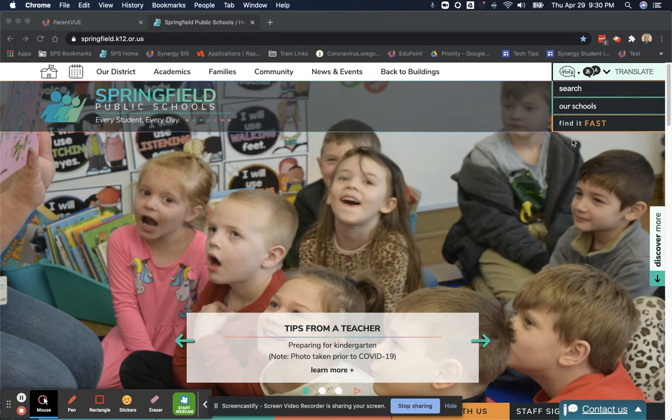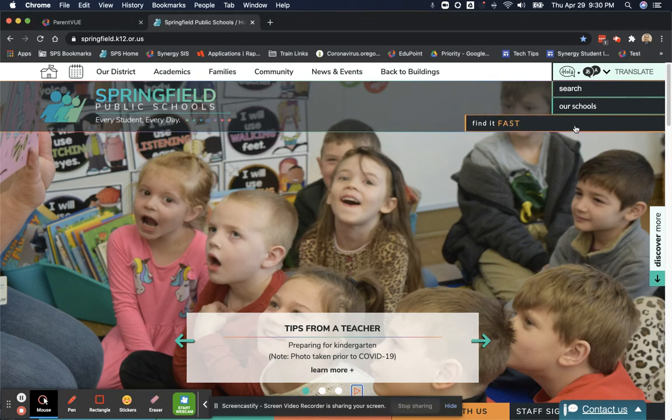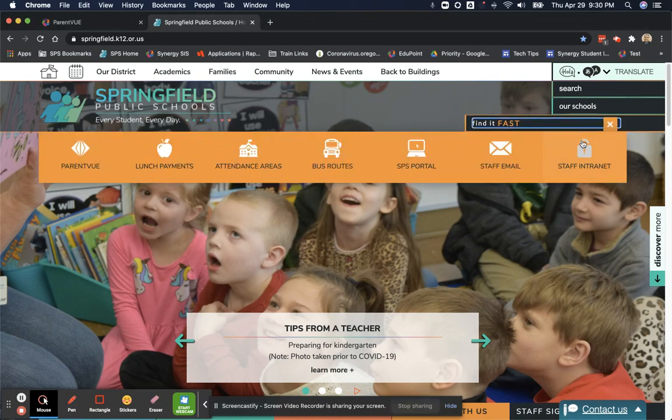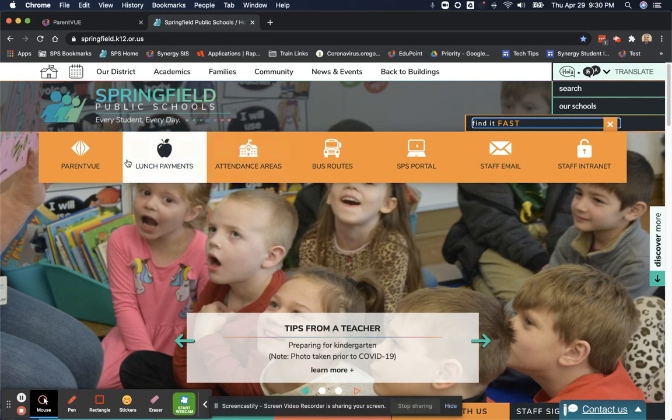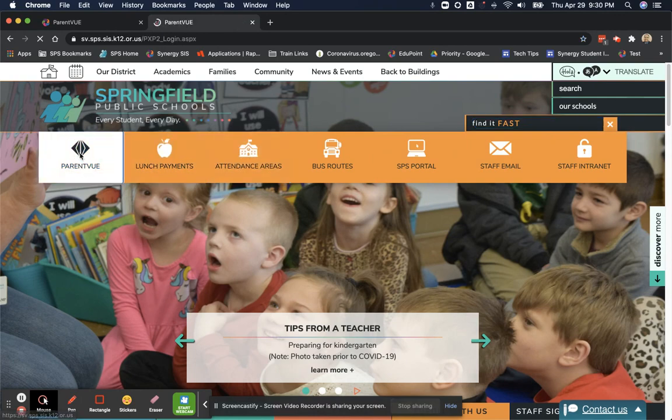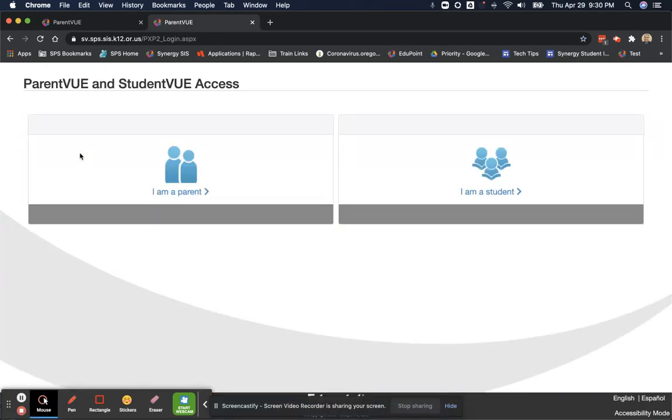Under Find It Fast, one click brings up the orange bar with ParentVUE on the far left side. When you click on that ParentVUE link, you'll see an option for I am a parent and I am a student.